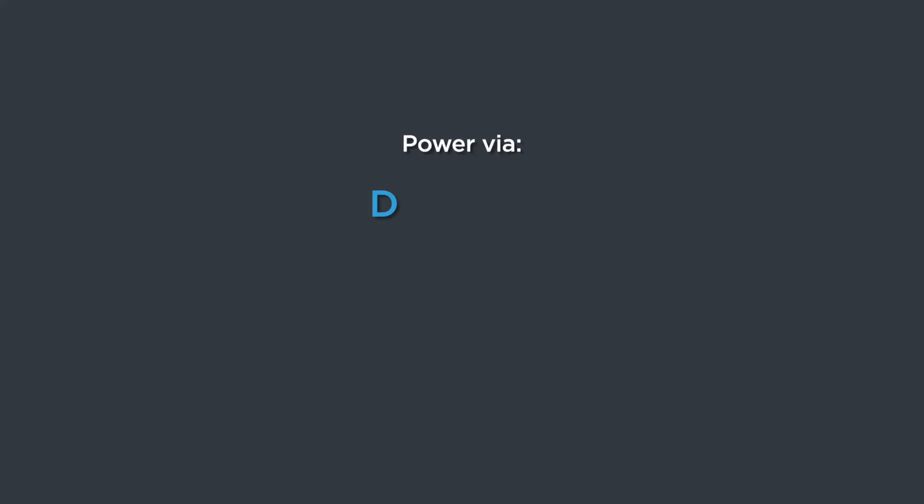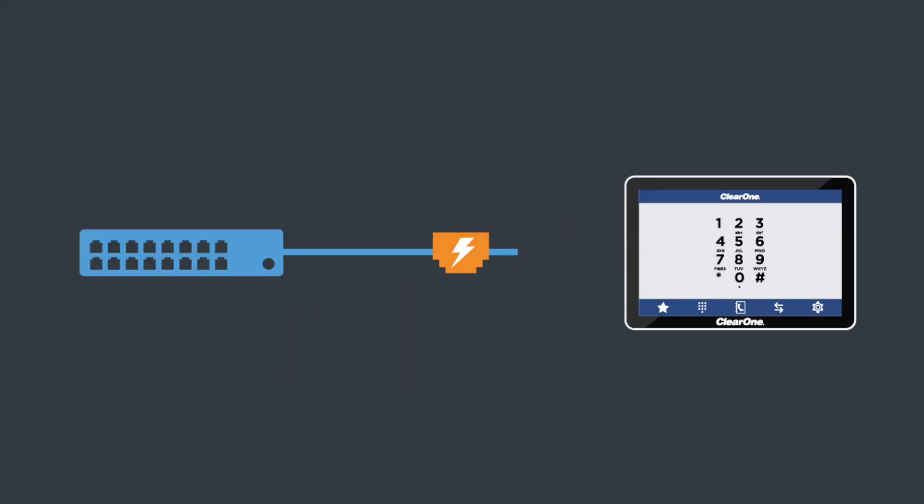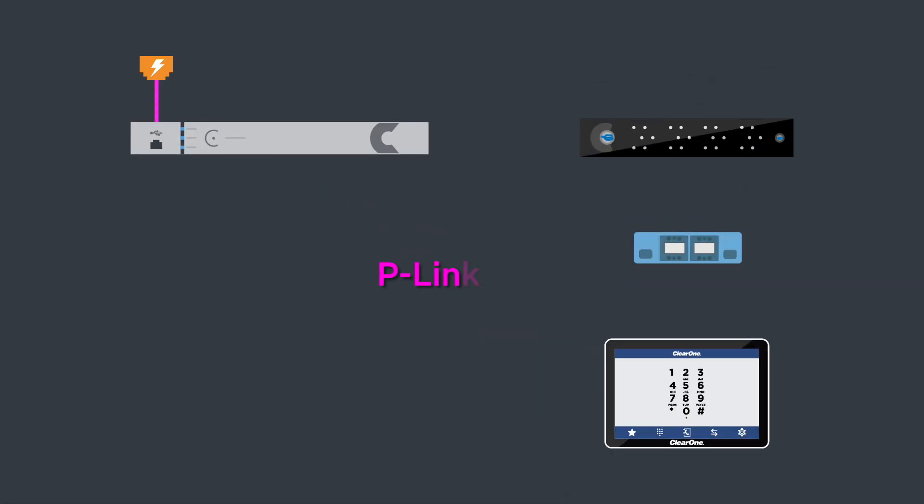You can power the panel in a variety of ways. Use DC power, power over Ethernet from an injector or PoE switch, or as the last device on P-Link, ClearOne's dedicated connection for peripherals.